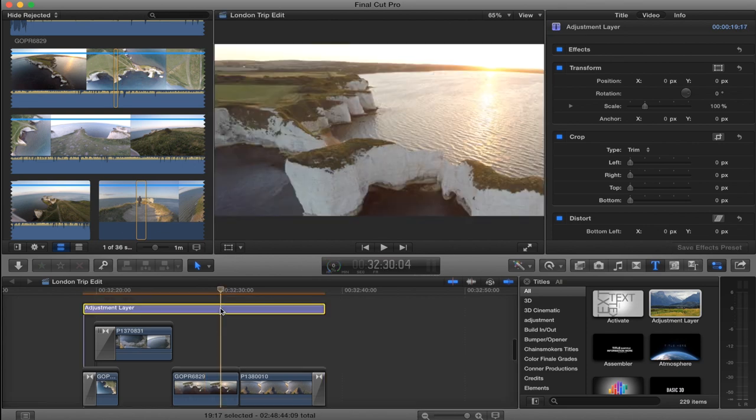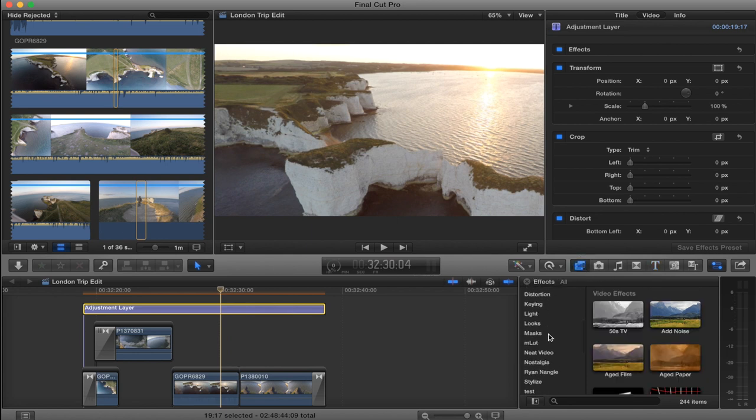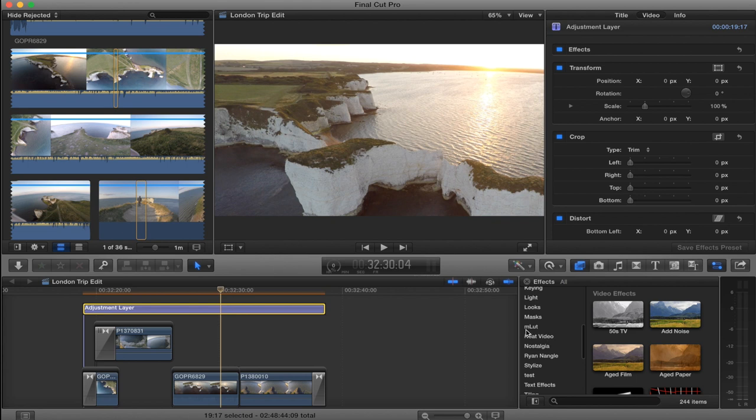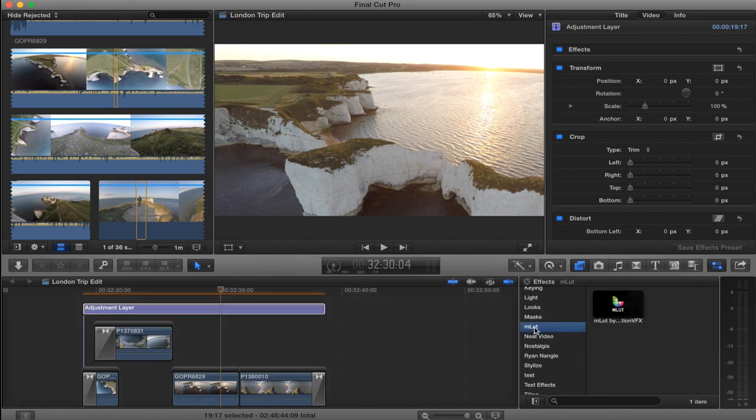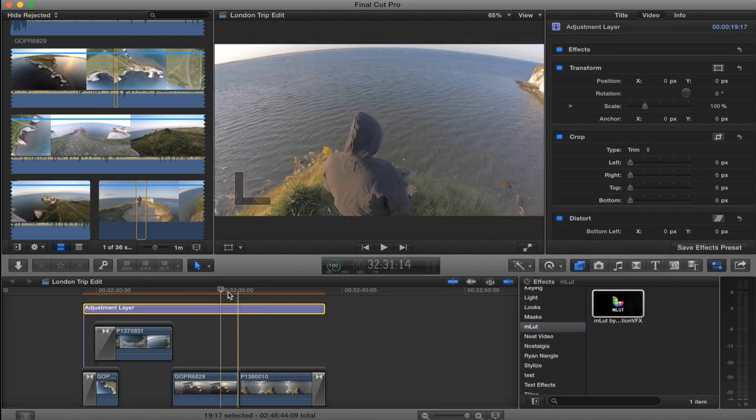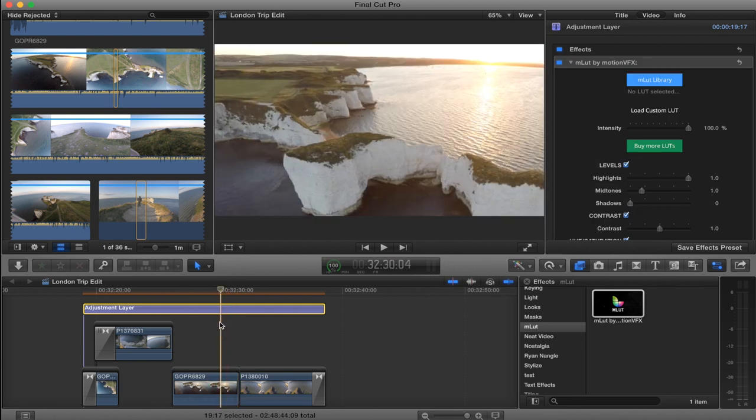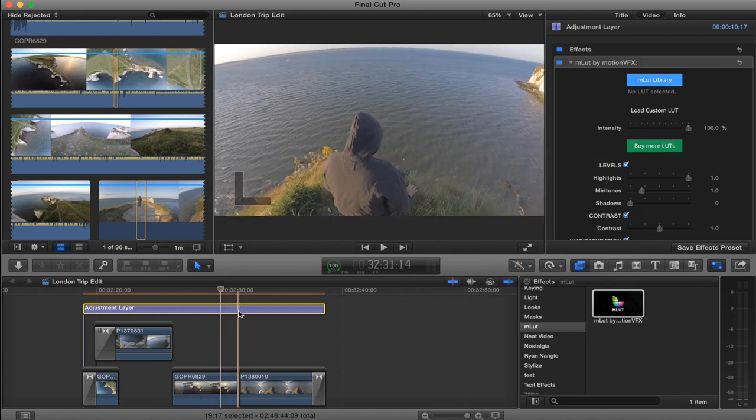So once you've added your adjustment layer, you want to go to Effects and the M LUT effect. So that's a bit of software you just installed, and you want to drag that onto your adjustment layer.